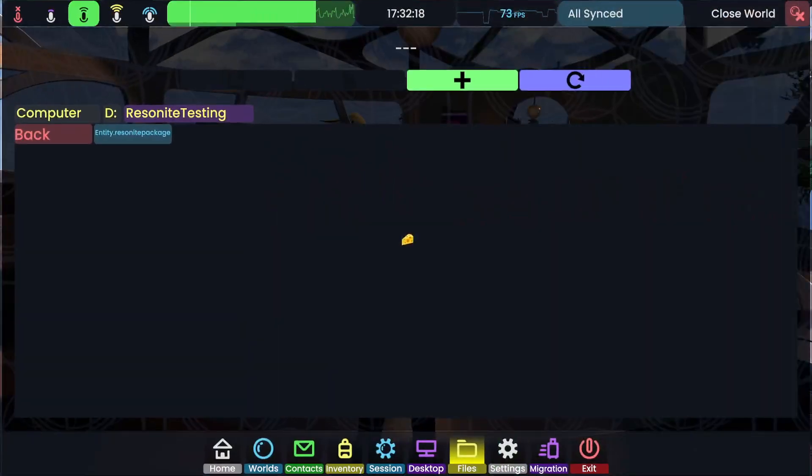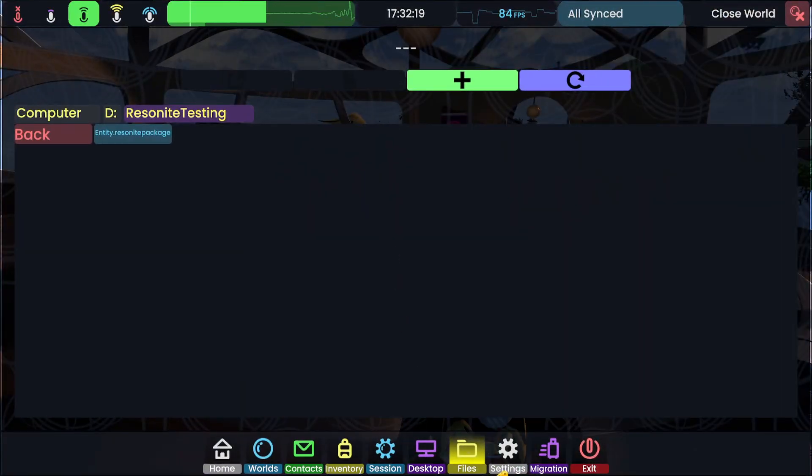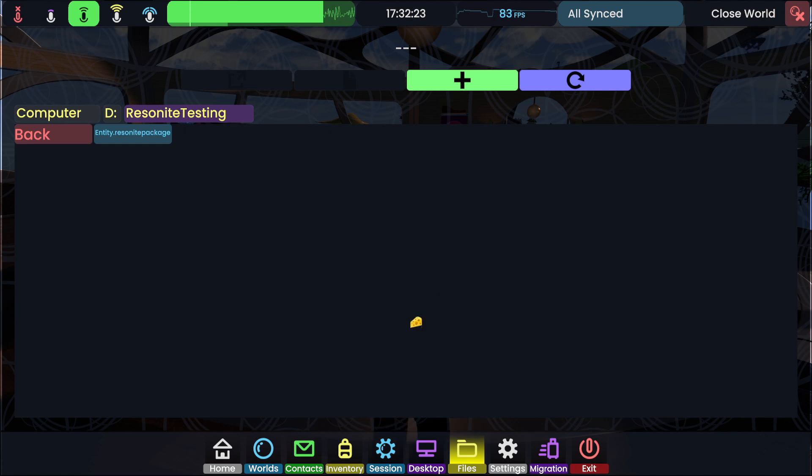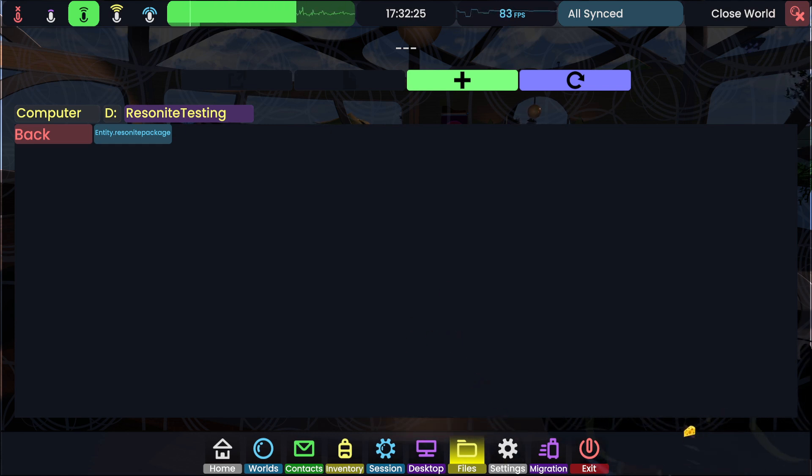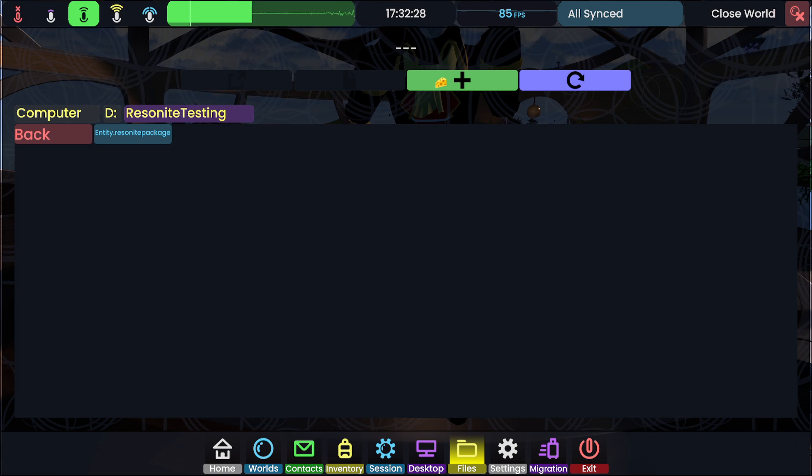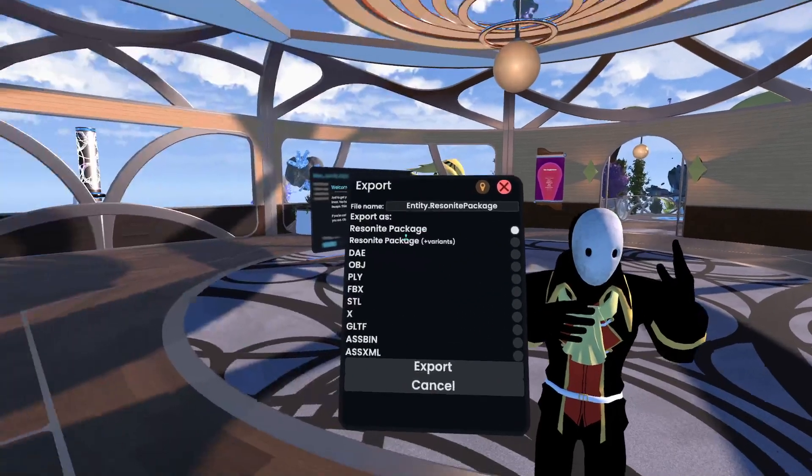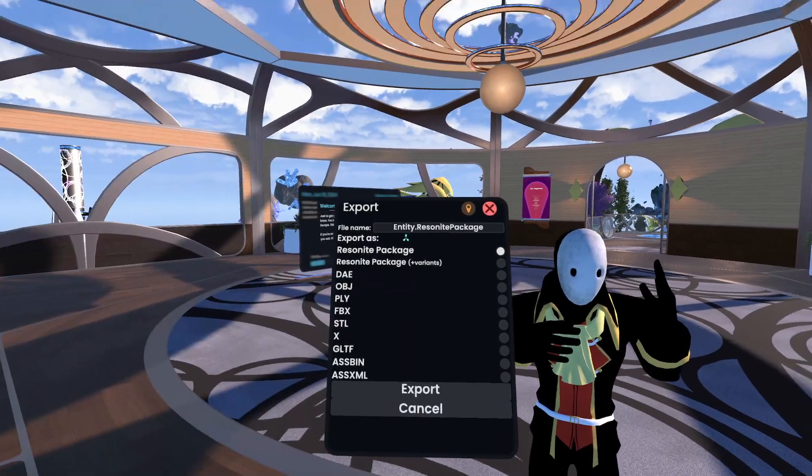And I'm going to tab over to the files tab of my dash with the avatar held. You can kind of see it floating around at the bottom. I'm still holding it. I can then push the plus here, which will start the regular export flow.